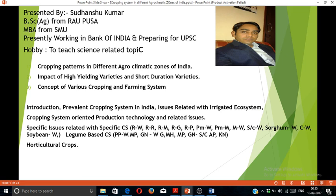In this video, we will discuss introductions, prevalent cropping systems in India, different agro-climatic zones, issues related to irrigation ecosystem, cropping system-oriented products and technology, and related issues. UPSC generally asks questions involving the rice-wheat cropping system, rice-rice cropping system. We will discuss one by one: rice-wheat, rice-rice, rice-mustard, rice-groundnut, rice-pulse, pulses-wheat, pulses-maize, maize-wheat, sugar-wheat, sorghum-wheat, cotton-wheat, soybean-wheat, legume-wheat cropping systems, as well as vertical and other crops.